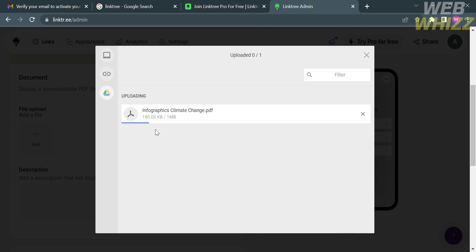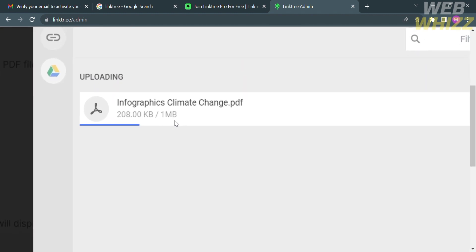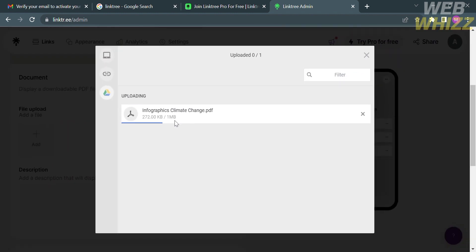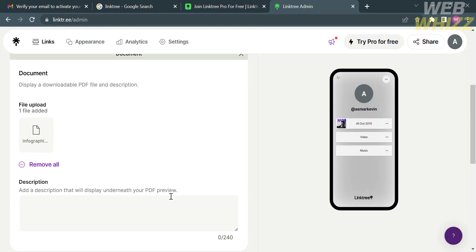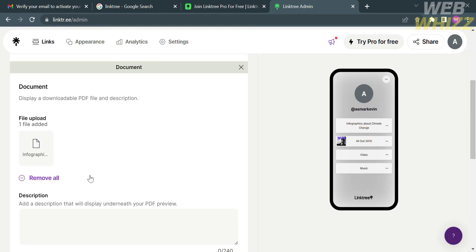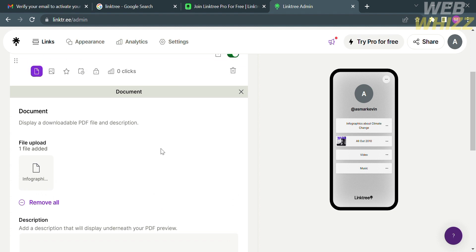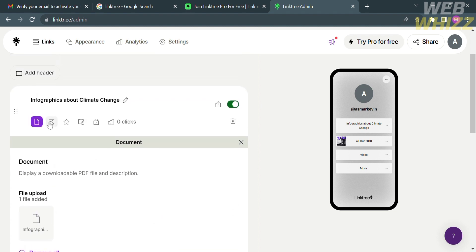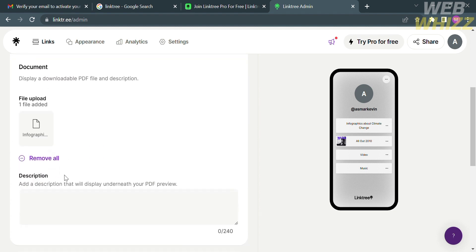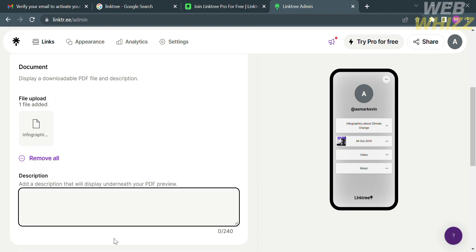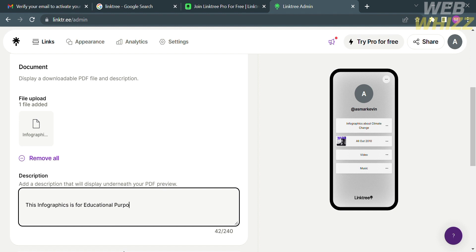After that, it will show you that your documents, which is PDF, is now currently uploaded. You need to wait for it to be successfully uploaded. After the document or PDF file has been successfully uploaded, it will reflect under the document. Aside from that, below you could also add the description that will display underneath your PDF preview. Since the file that I just uploaded is about climate change infographics, I'm going to enter under the description, this infographics is for educational purposes.